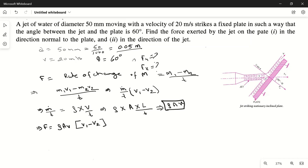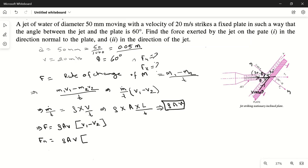Now we find the force normal to the plate. The normal direction N is at 90 degrees to the plate. Since the angle between the jet and plate is theta, the component of velocity V in the normal direction is V·sinθ, and the component along the plate is V·cosθ. For the normal direction, the initial velocity is V·sinθ and the final velocity normal to the plate is zero, because all the fluid moves along the plate after impact.